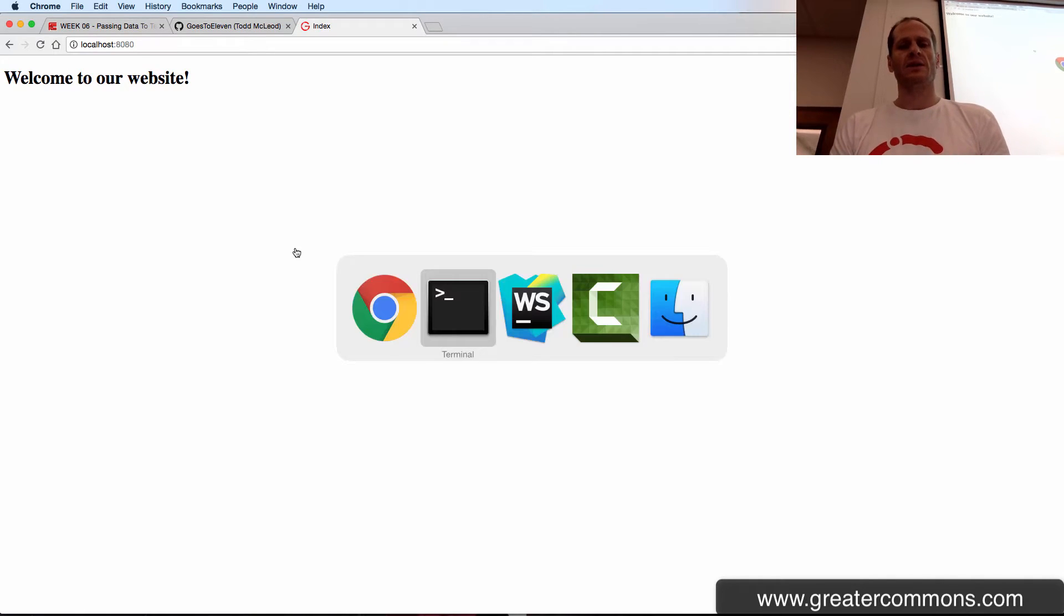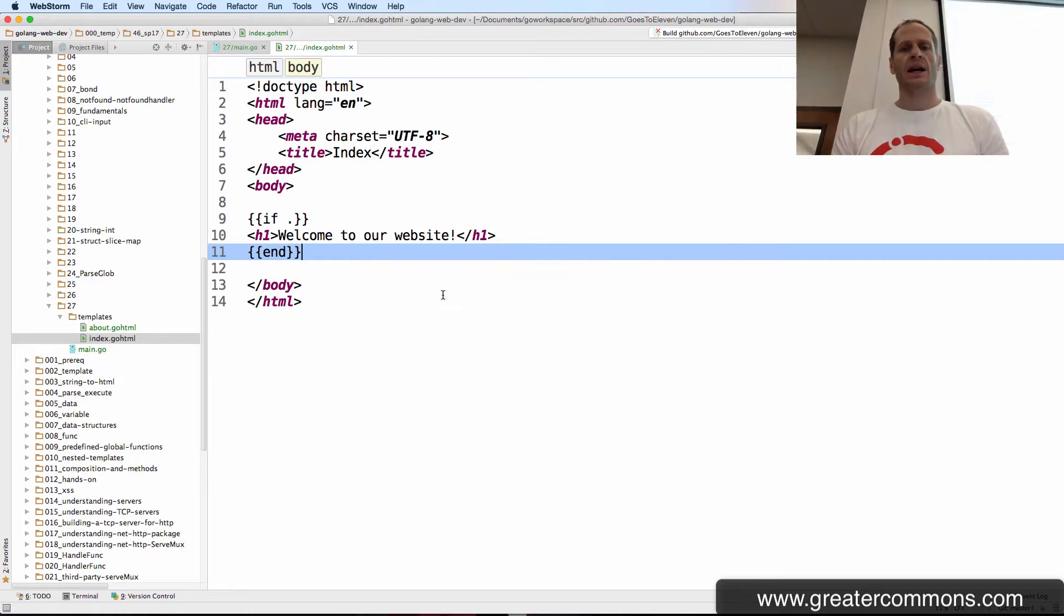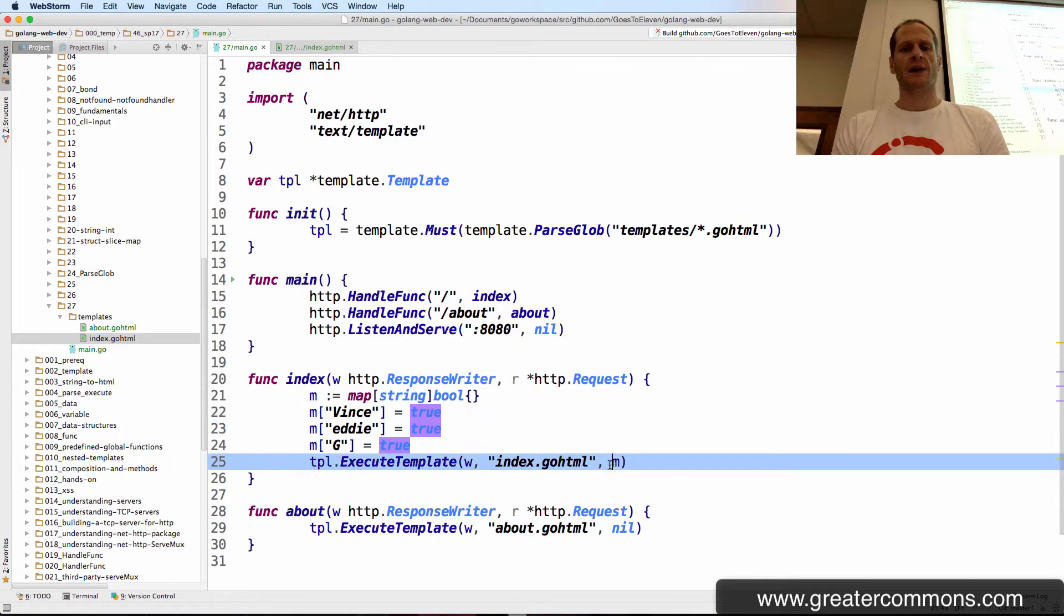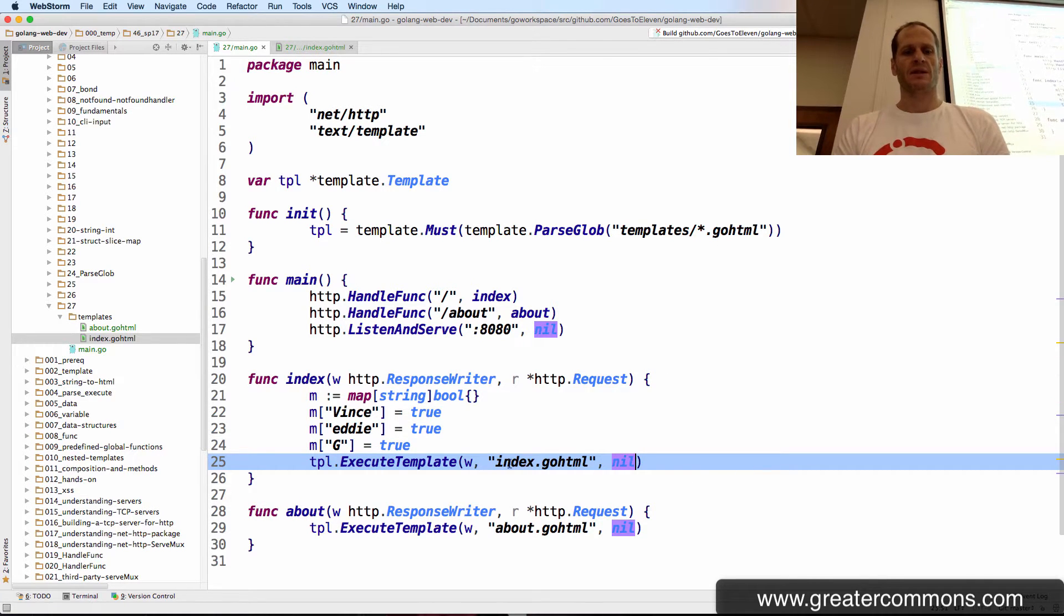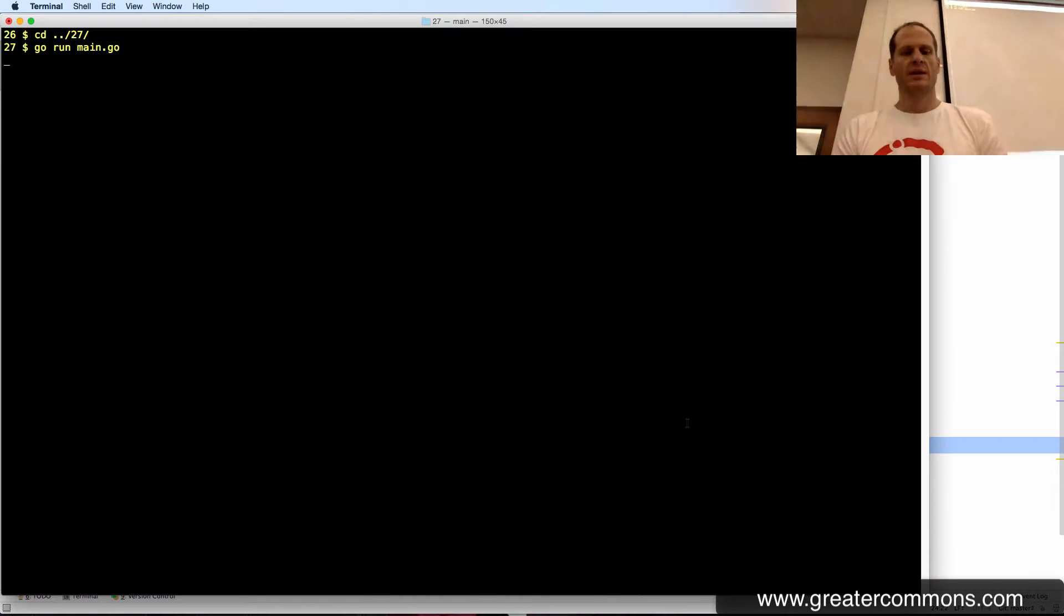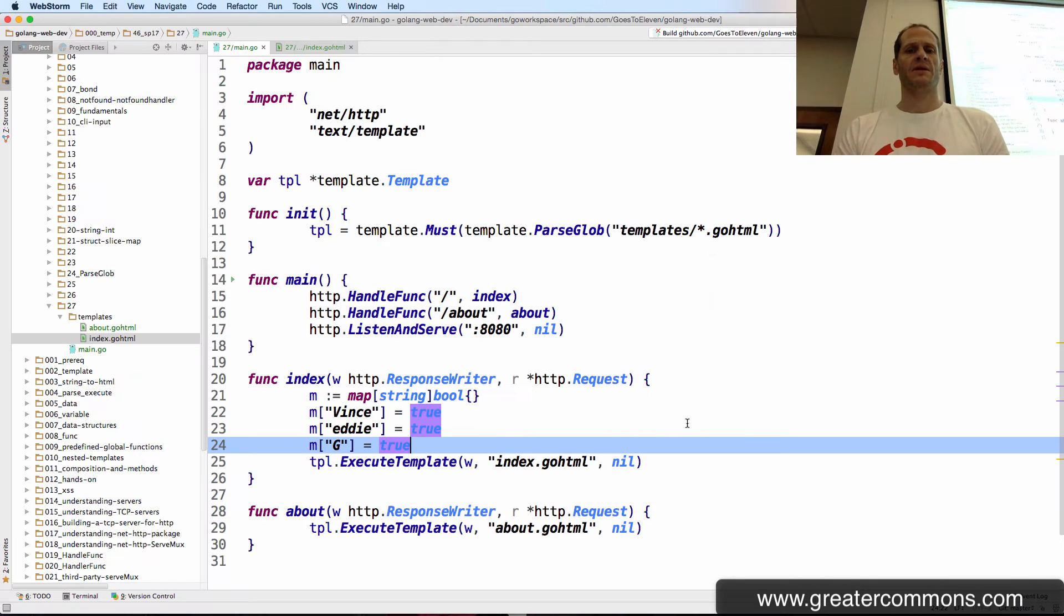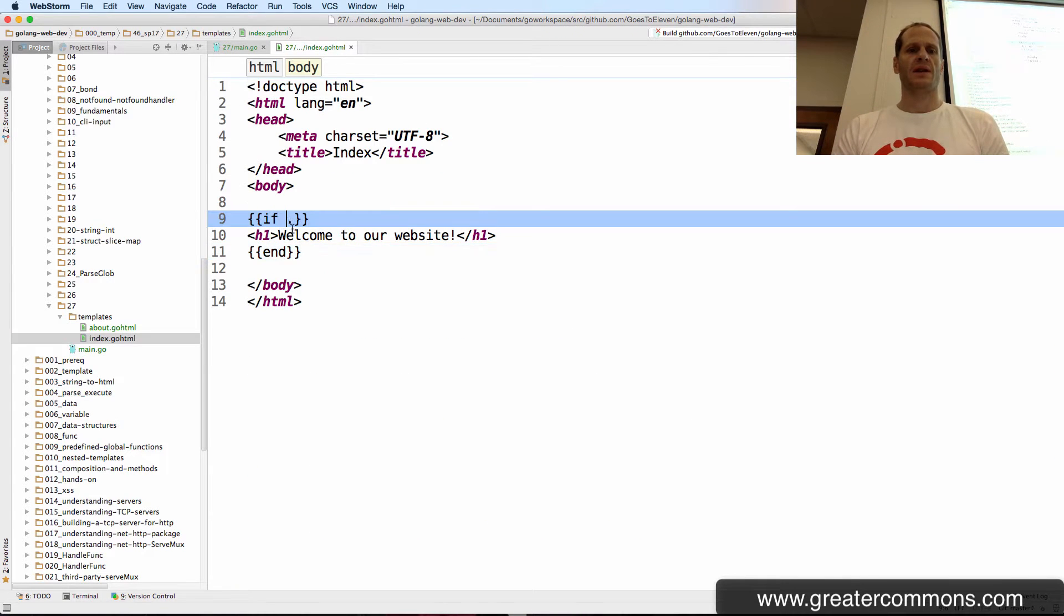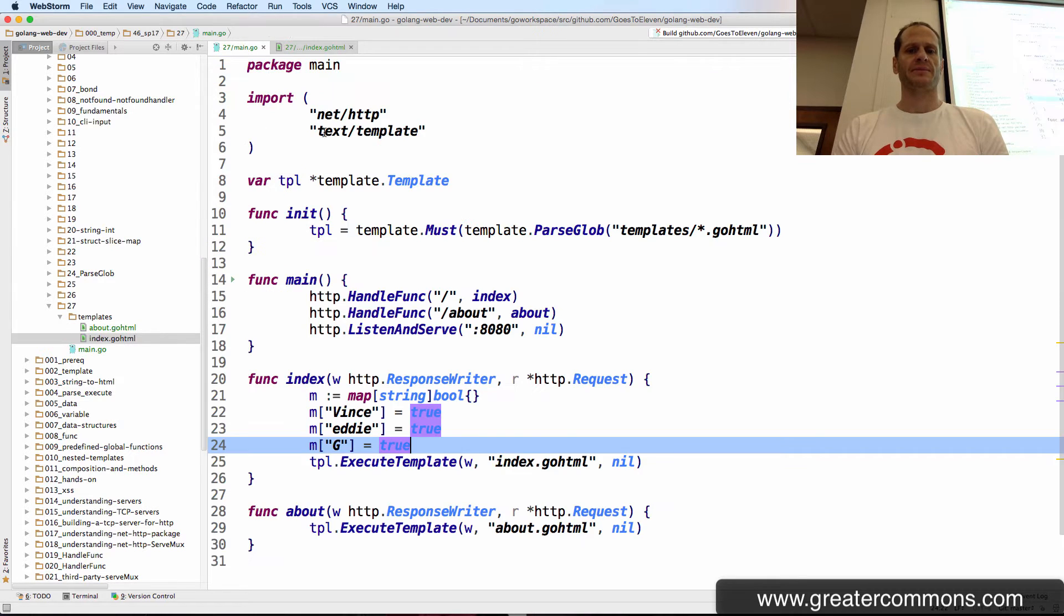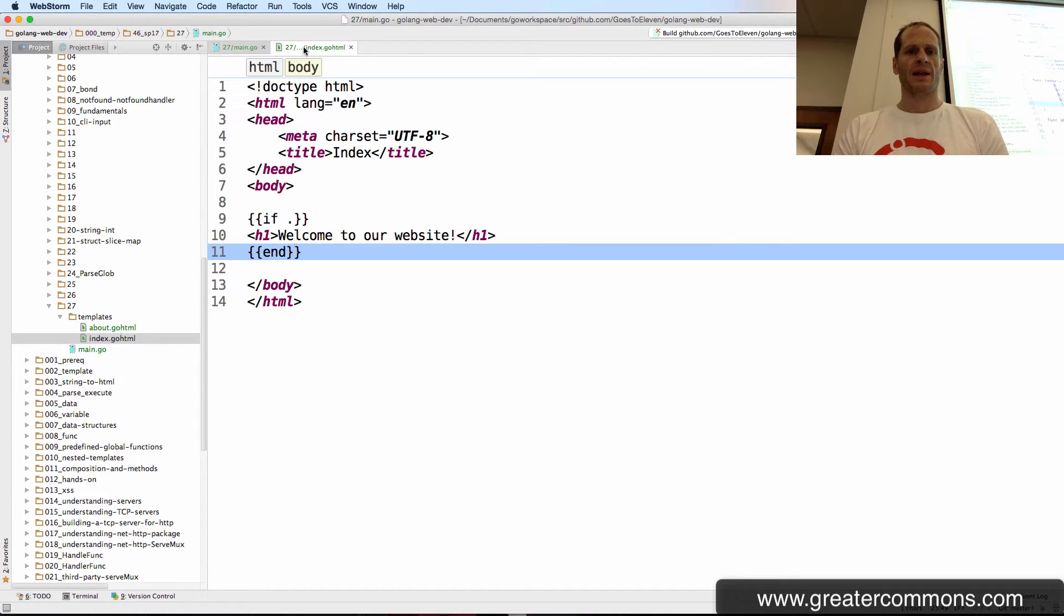So I could come back here, and I'm not passing in nil, I'm not passing in anything. And then refresh this page. There's no data there. So that if did not fire, because there's no data there. I'm going to go back to passing in the map.